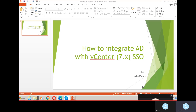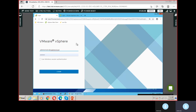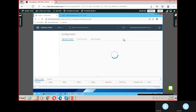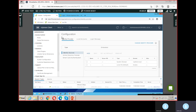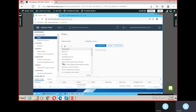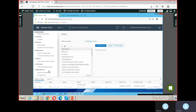Hi friends, welcome to Chris Education. Today we'll see how to integrate Active Directory with vCenter 7.x. Let's go to VMware Labs and log in to vCenter with the vsphere.local account. If you want to integrate any Active Directory, you have to go to the menu and select Administration. Under that you can see Single Sign-On and its configurations.